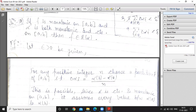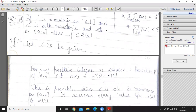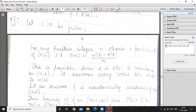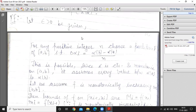Both f is monotonic and alpha is monotonic and continuous. So what do we want to show? F belongs to R(alpha). Let epsilon greater than 0 be given. For any positive integer n, choose a partition P of closed interval [a, b] such that delta alpha i equals alpha(b) minus alpha(a) divided by n.